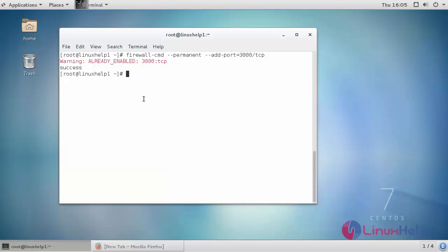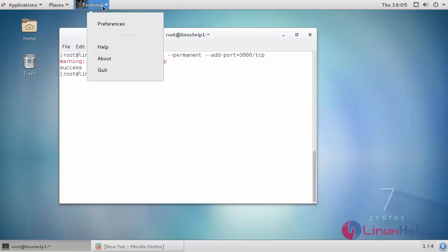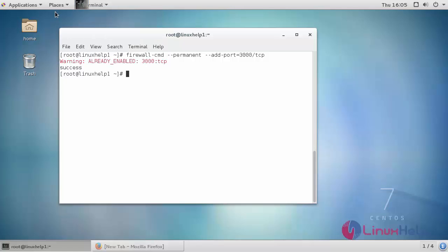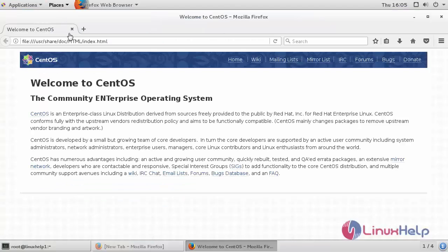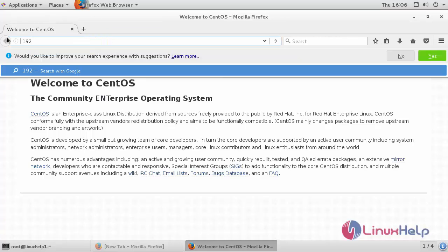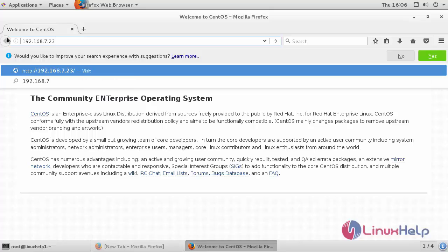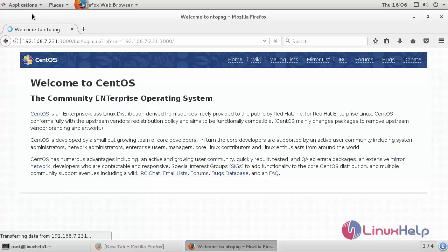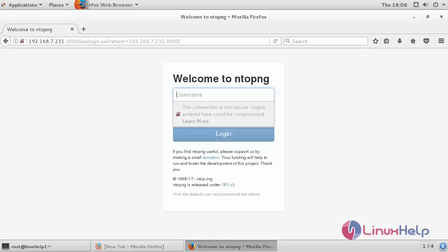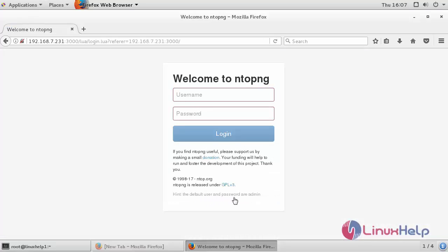Now switch over to your browser and provide the machine's IP followed by the port number. This is the welcome page of NTOP-NG. By default, the username and password is admin. Provide the credentials.